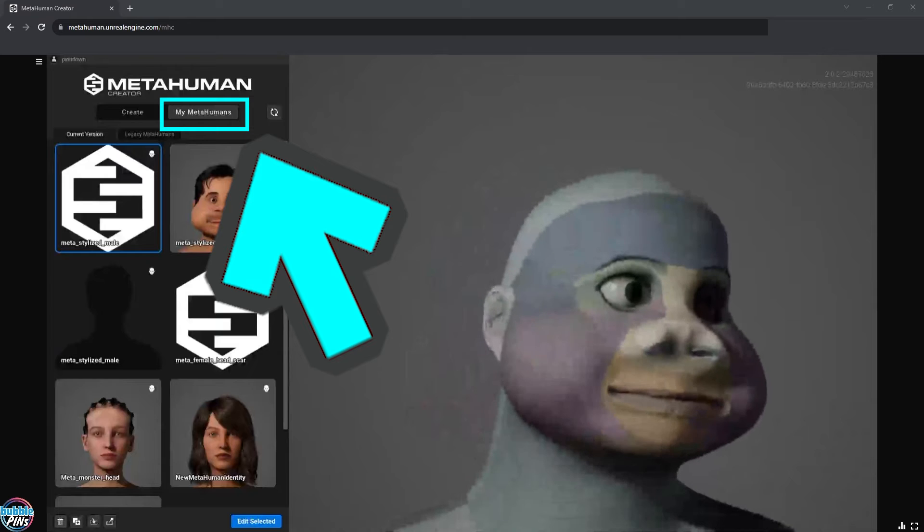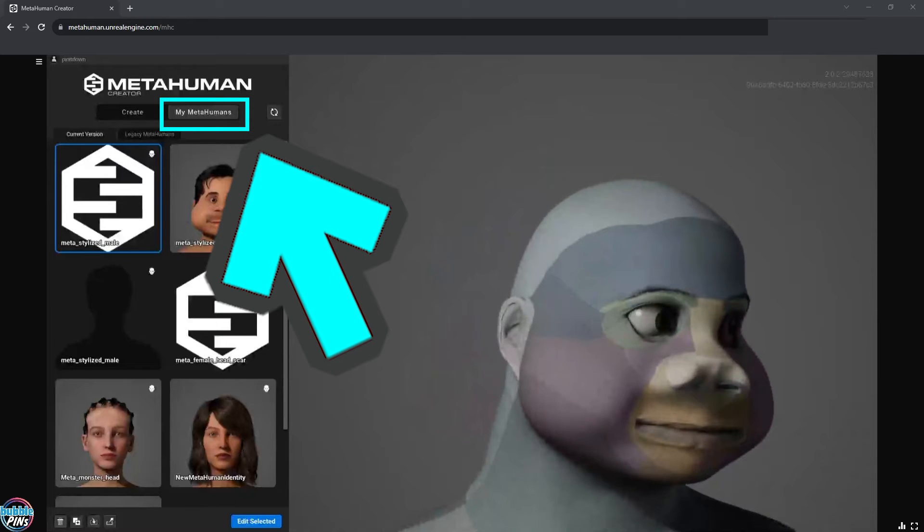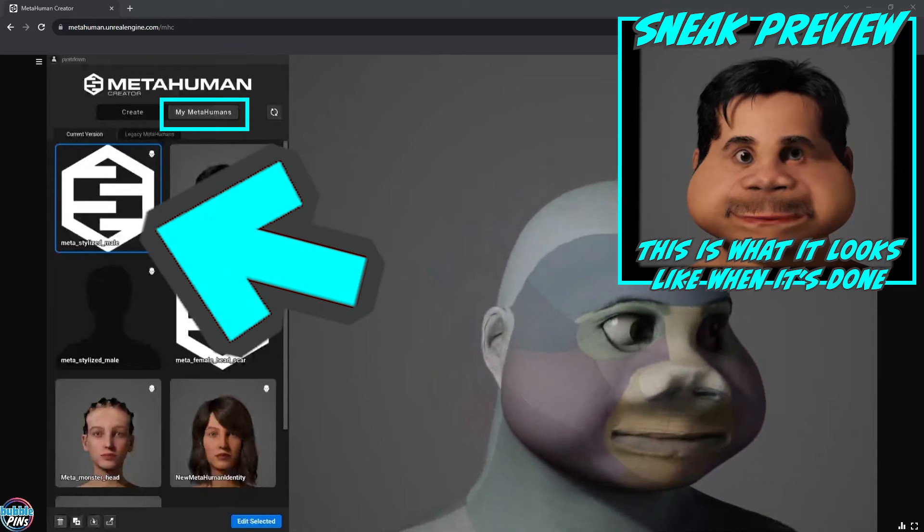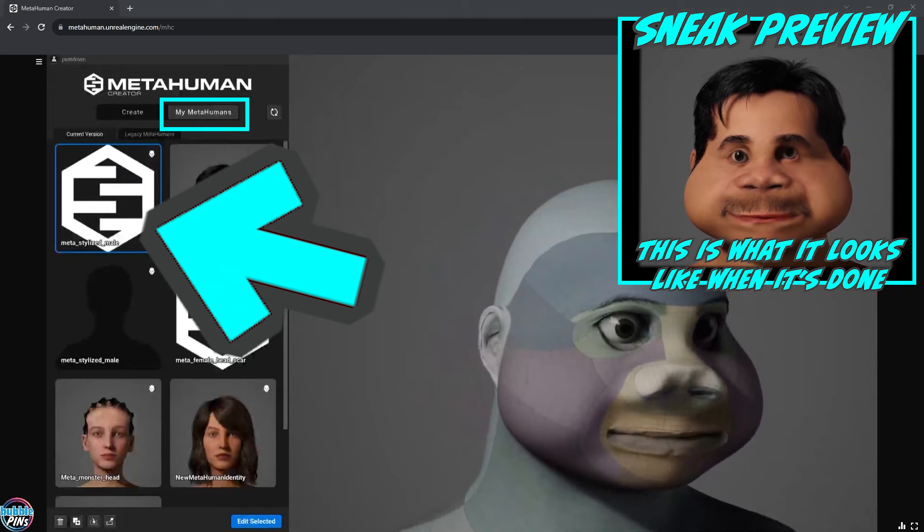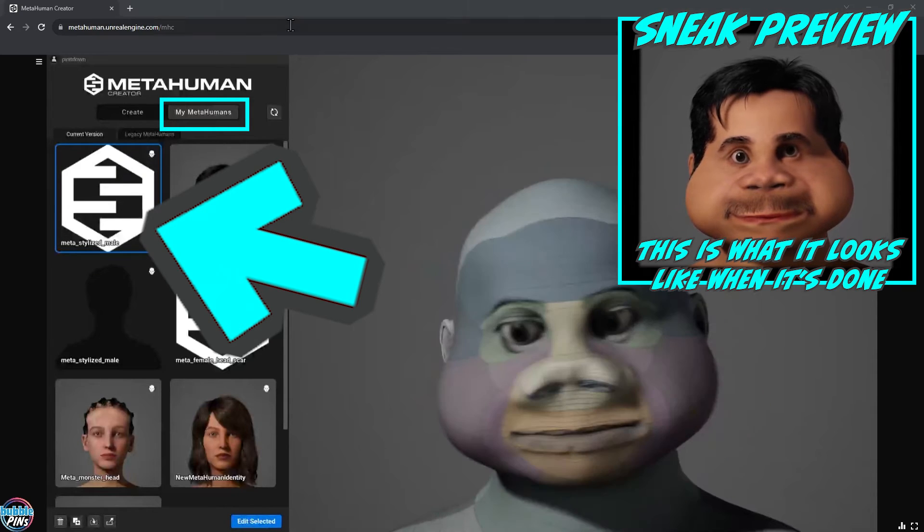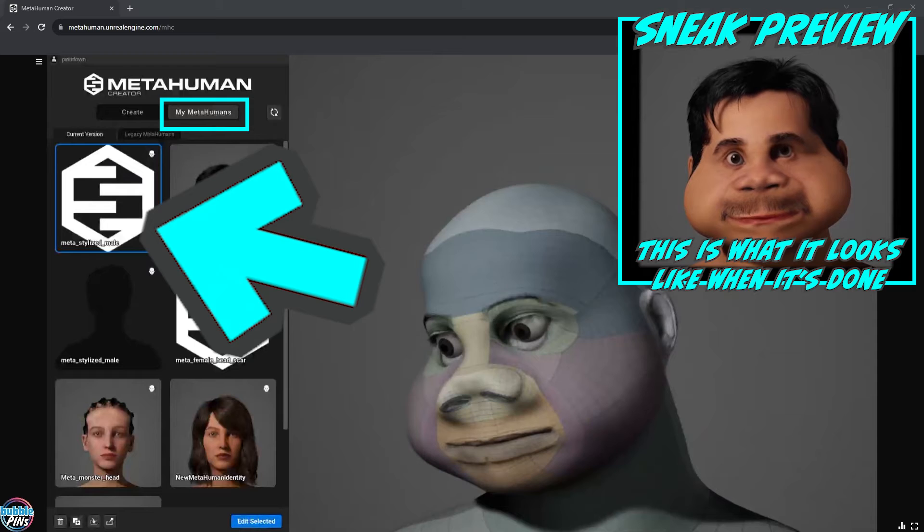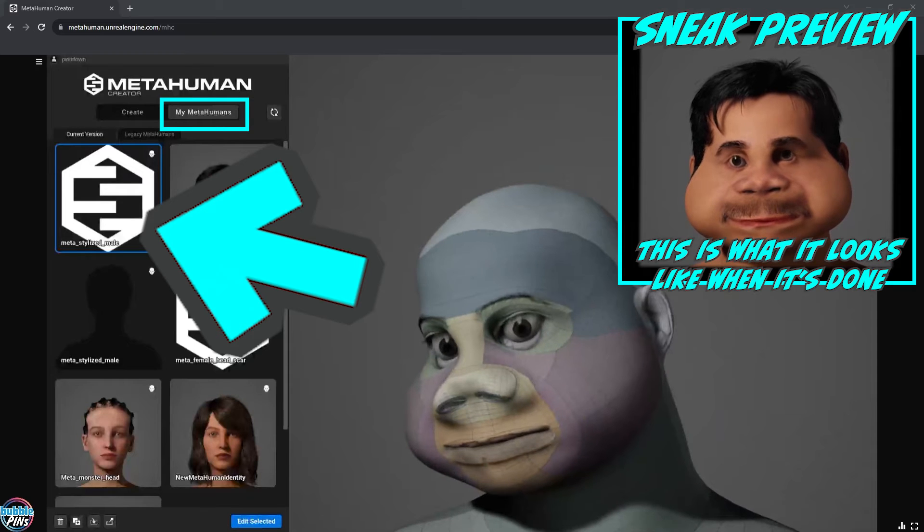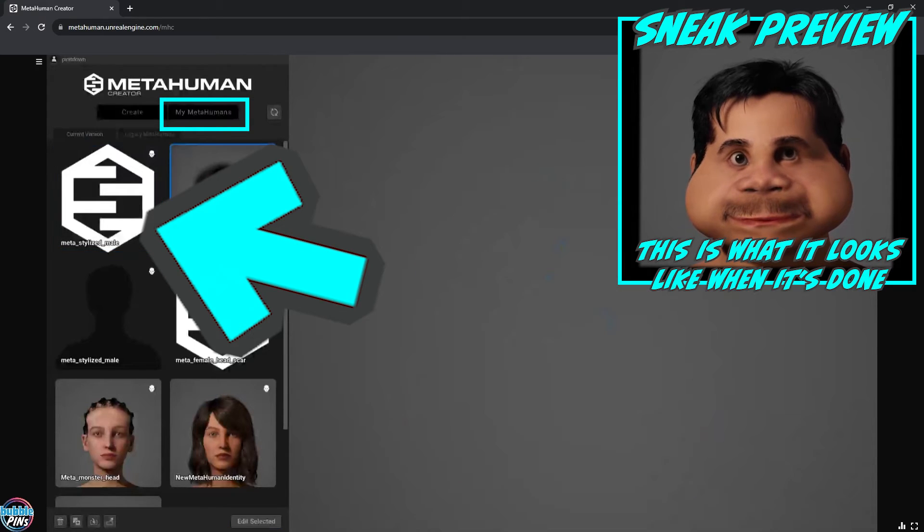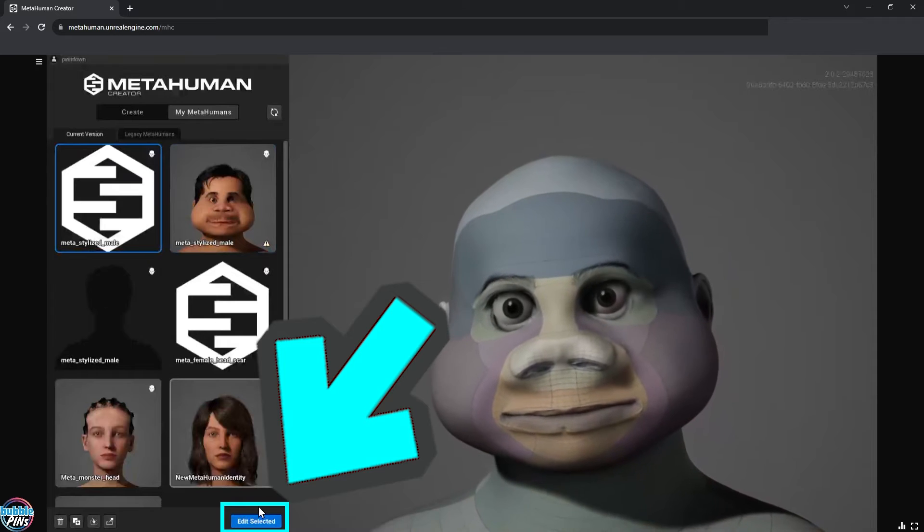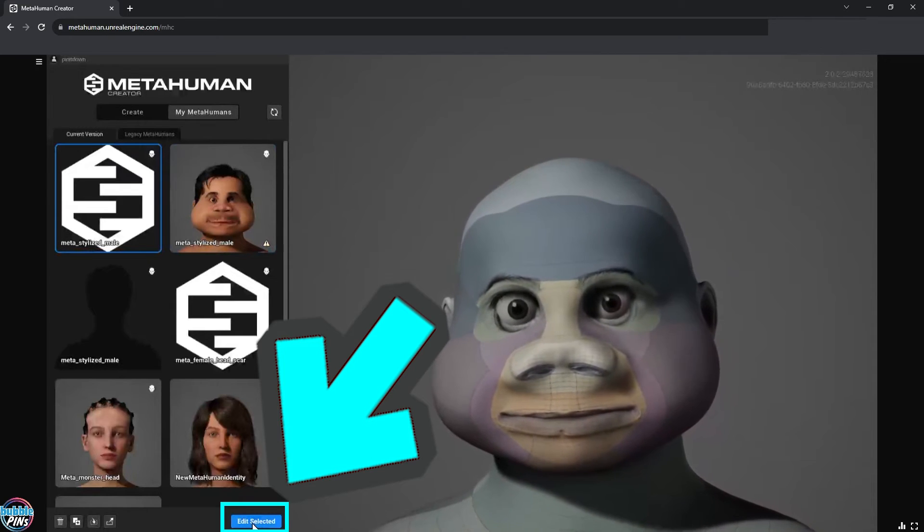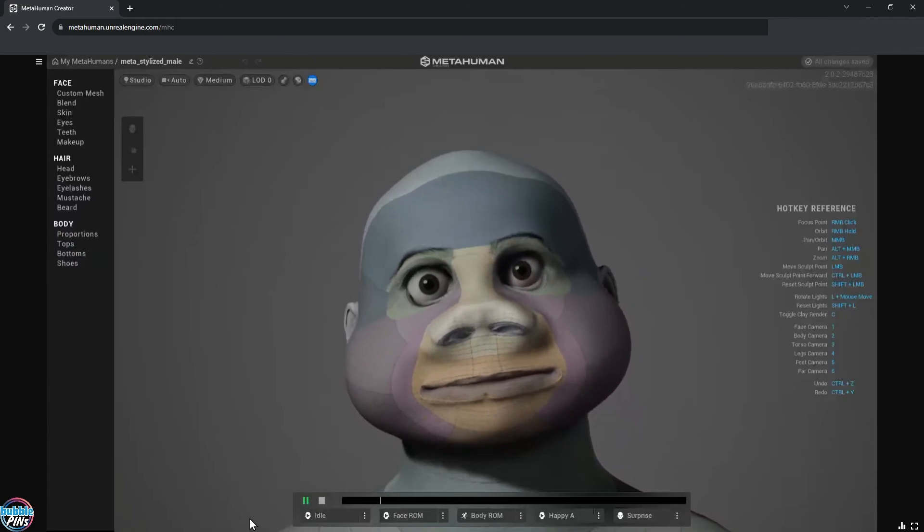Choose the My MetaHuman tab up here and find the MetaHuman that you were working on. I did this a few times so I have a few items here. I hope you remember your file name from the MetaHuman identity. But no worries, there's a preview of the mesh when you select each item. Then click the edit button down below and we'll start to customize the textures of the MetaHuman.